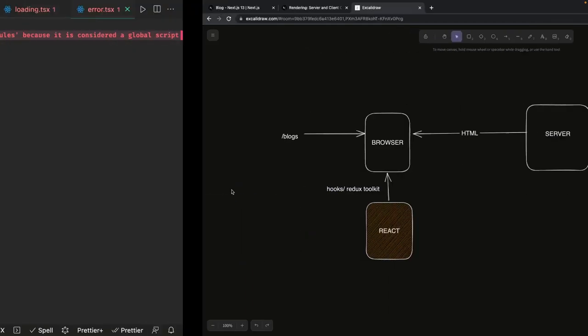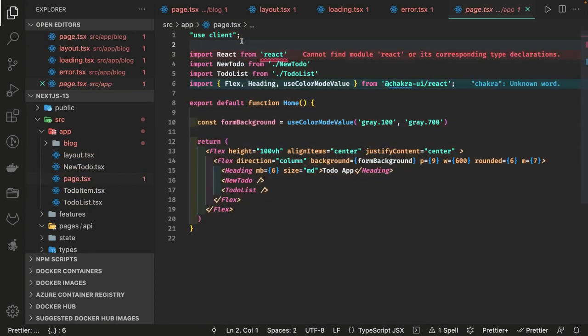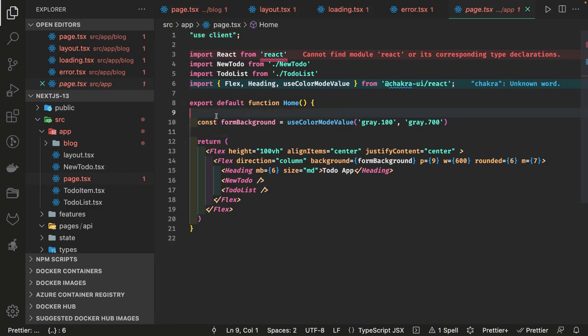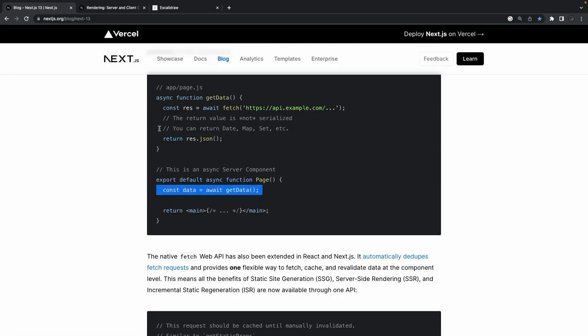Let me show you a simple example. This component is created inside the app directory but it's not a server component because we're using the special tag 'use client'. Once you add that tag, it becomes like a plain vanilla React component and you can use hooks, state management, and everything. But you have to declare it as 'use client' if you want to use state management.